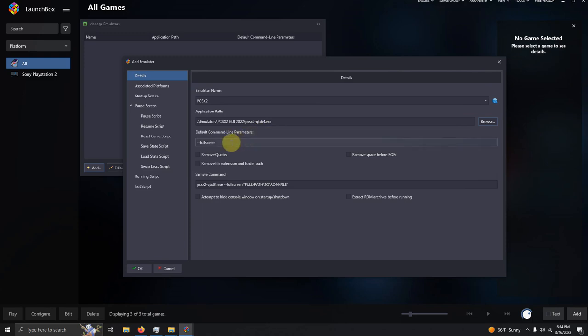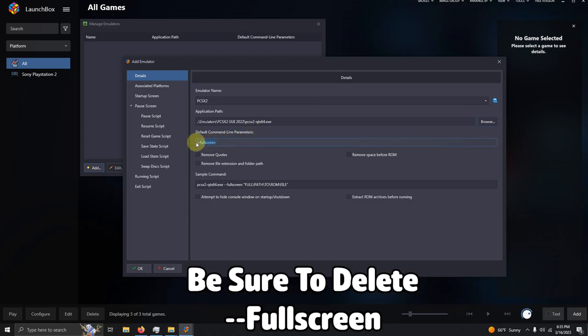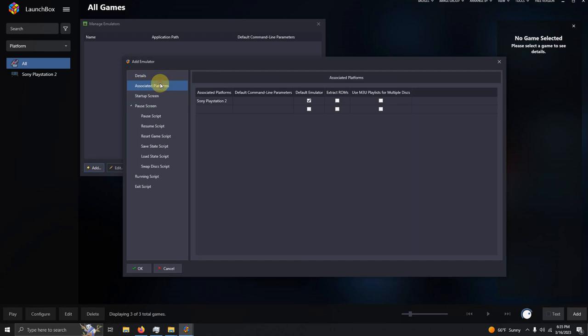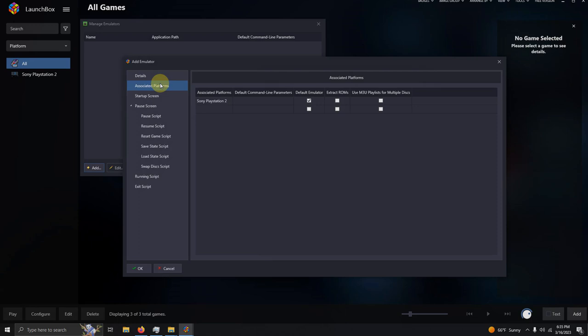I'm going to delete this line here. It says dash dash full screen. Make sure that's deleted. Now I'm going to go to associated platforms. Make sure you have your associated platform set to Sony PlayStation 2. And if you want to set it as your default emulator, click the checkbox here.